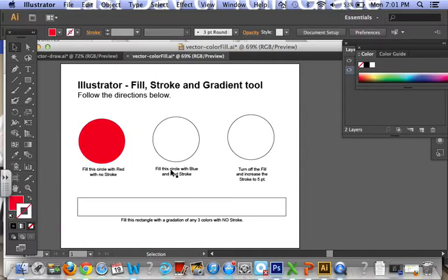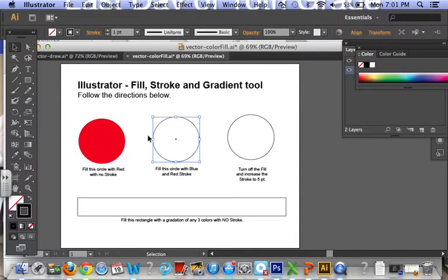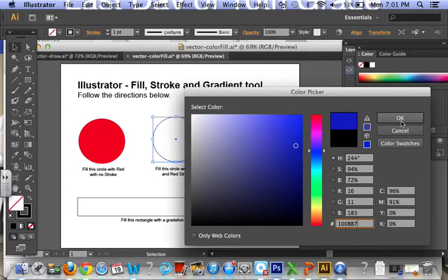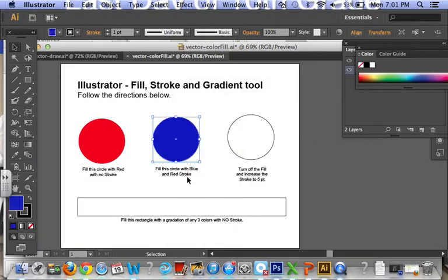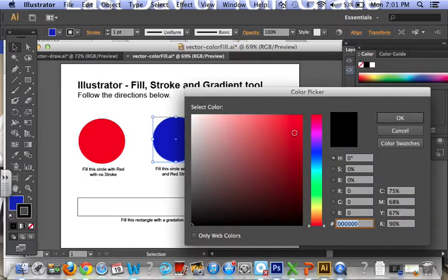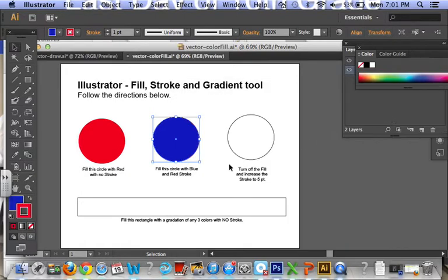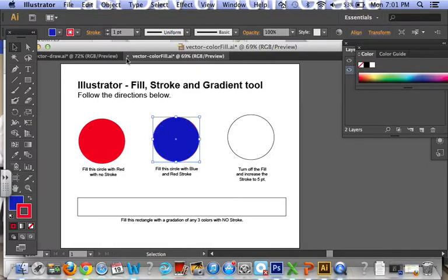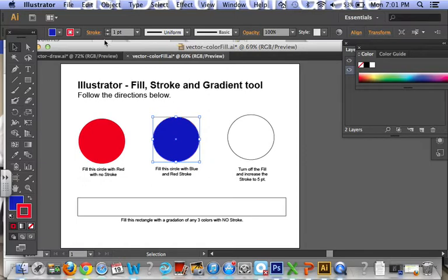And the next one, fill this circle with blue and red stroke. So click it, over here pick a blue, now make my stroke red, double click it, click a red, OK. And there you go, it's hard to see but it's there. And if you want to make your stroke larger, select it, go up here where it says stroke weight, you can arrow up, see how thick it gets.